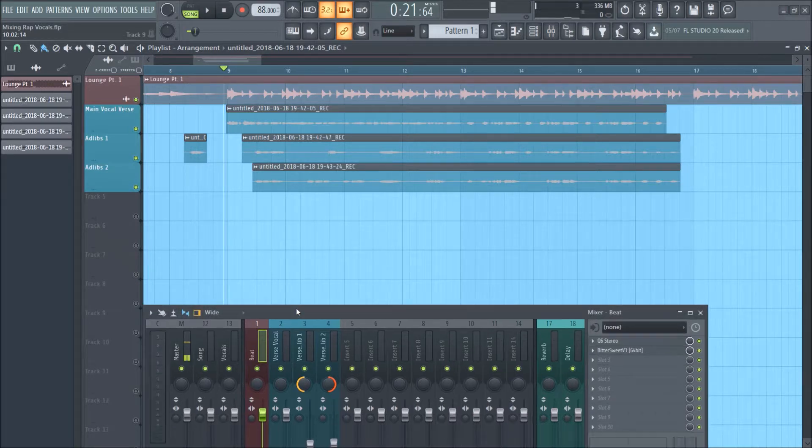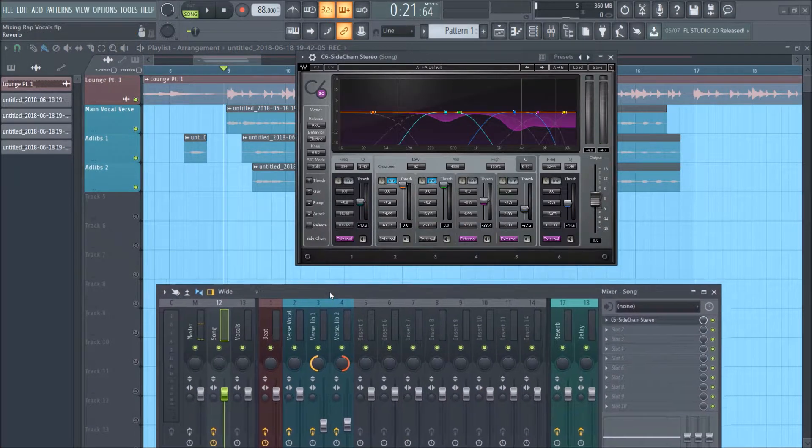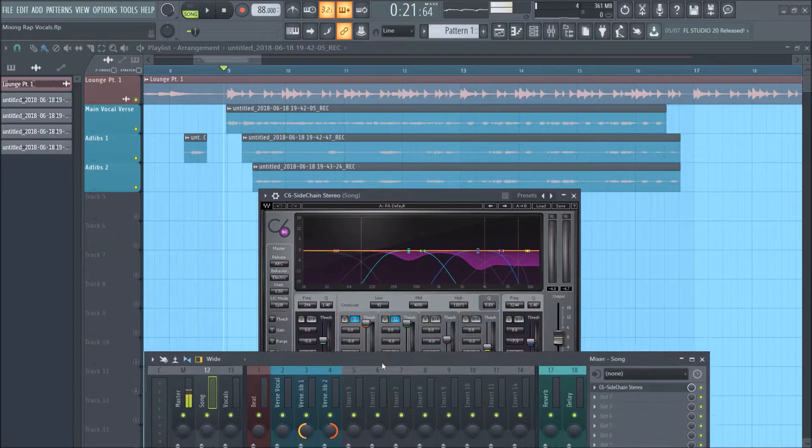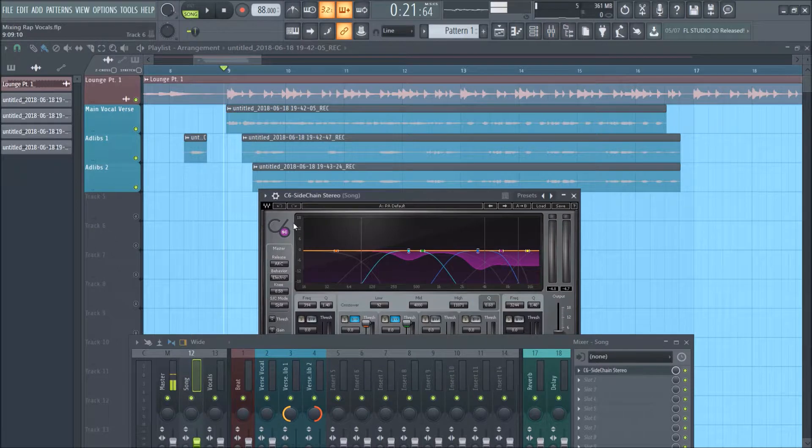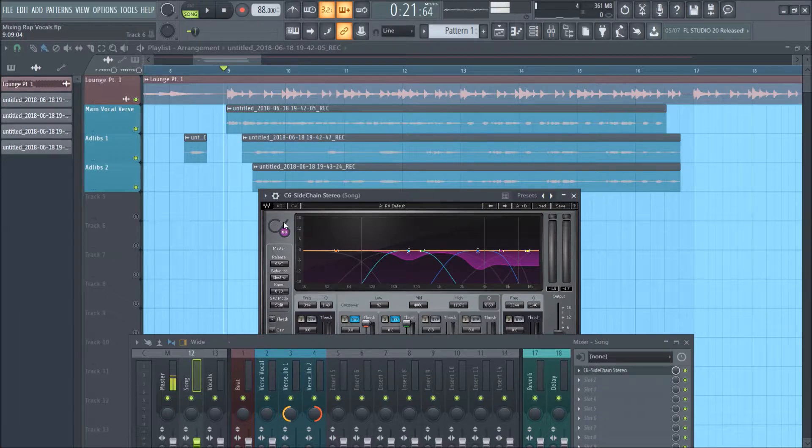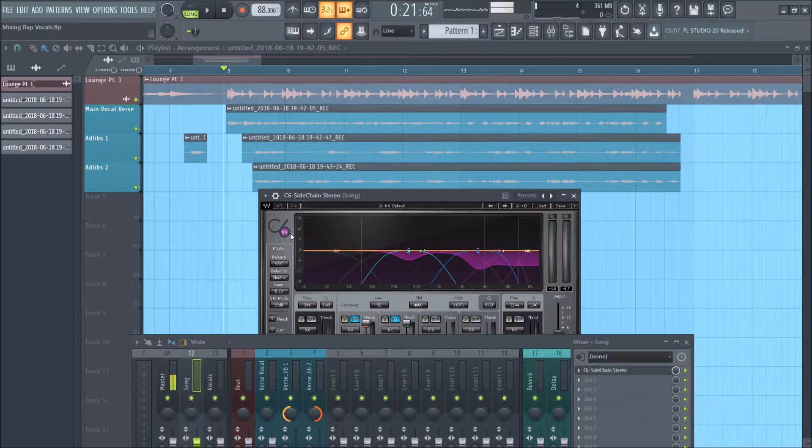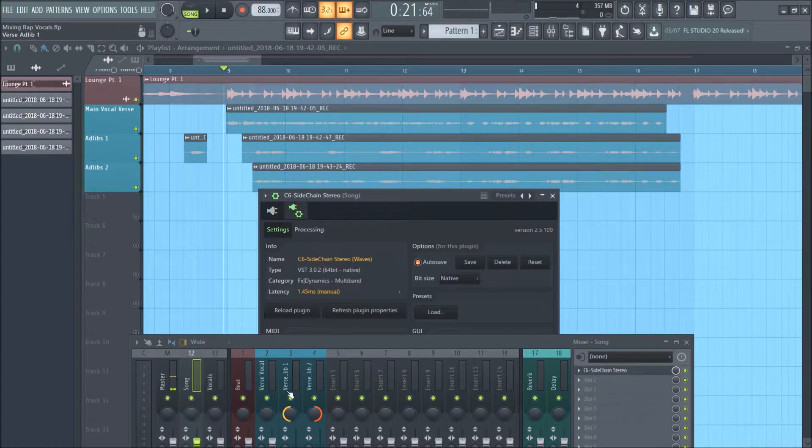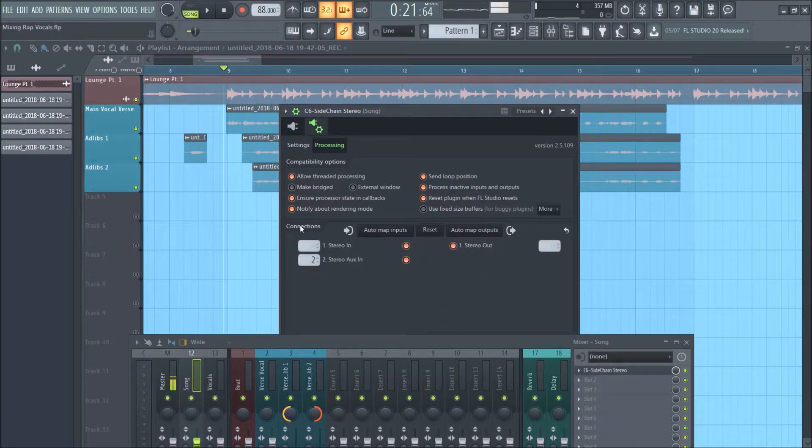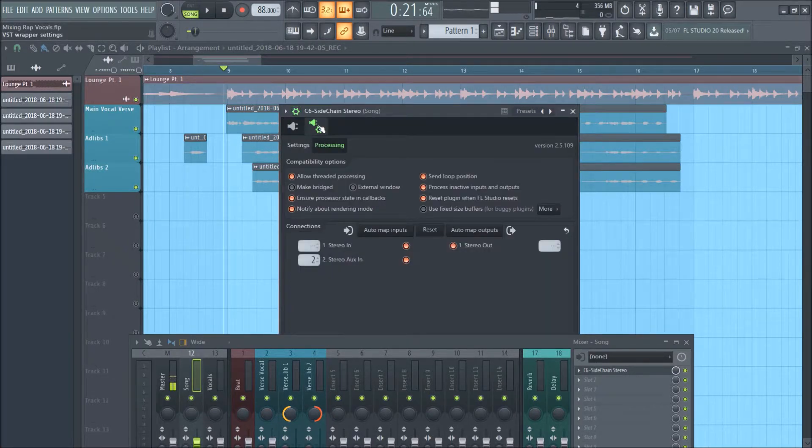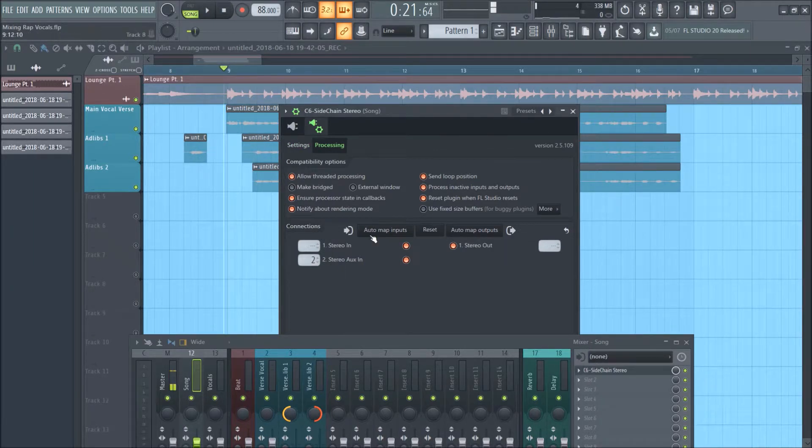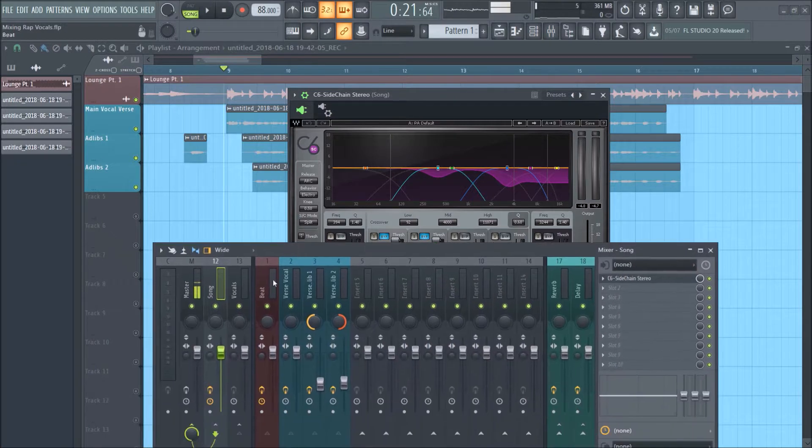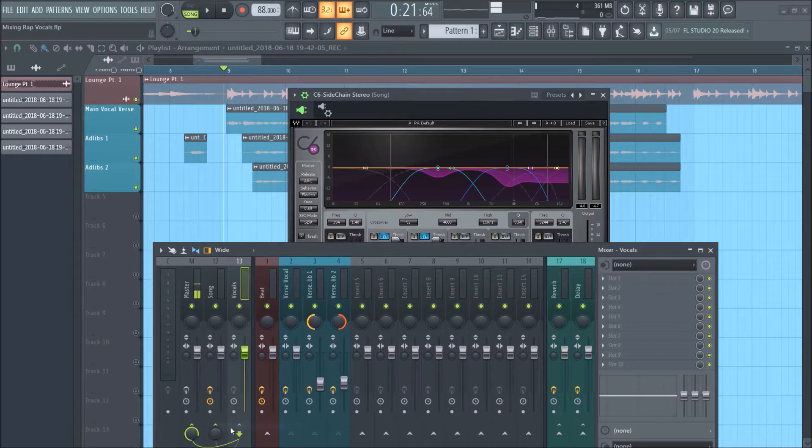Now I'm also going to show this - it's called sidechain compression, but in our case we're doing what's called frequency ducking. If you have a multiband compressor like the C6 from Waves, I'd recommend having it. They throw their stuff on sale all the time, so wait till it's like 30 bucks. Do the C6 sidechain, again stereo because I have stereo vocals. You click on the settings knob, go to processing, and then stereo aux input. In my case, it's the second input because I routed the beat first.